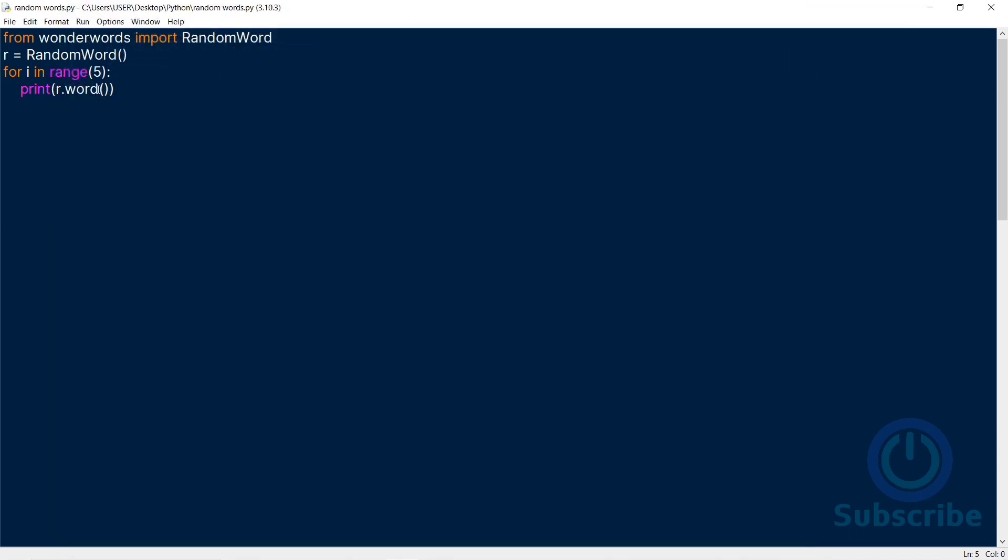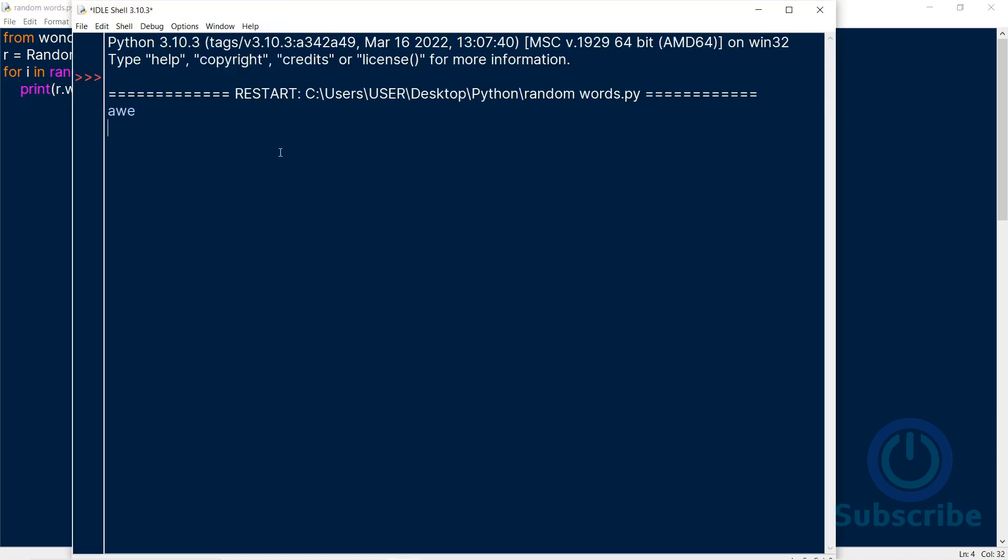To make things more cool, the word method uses parameters. Let's explore the StartsWith parameter. If I assign A to StartsWith, it'll generate five words that start with A.